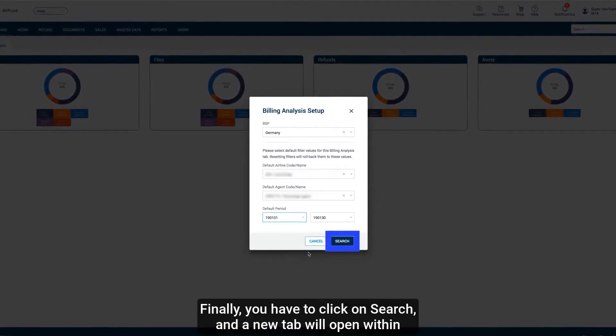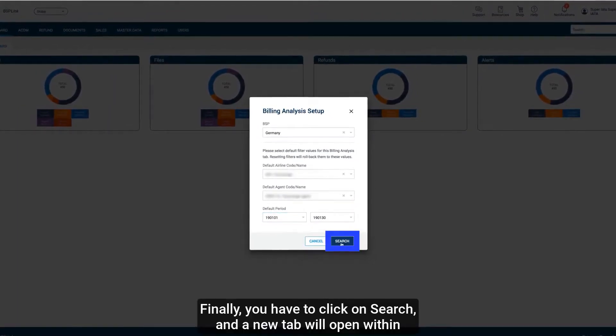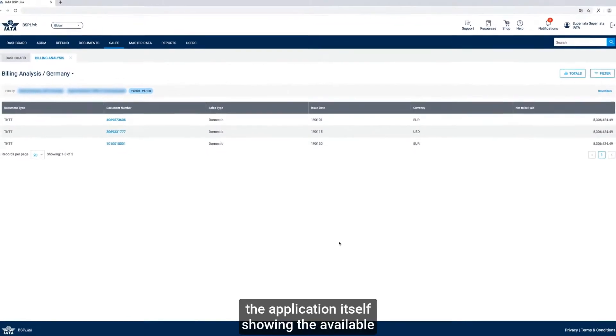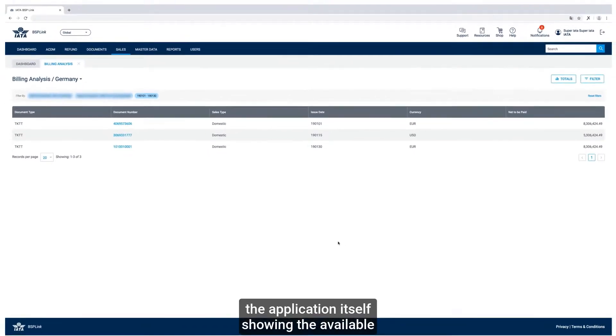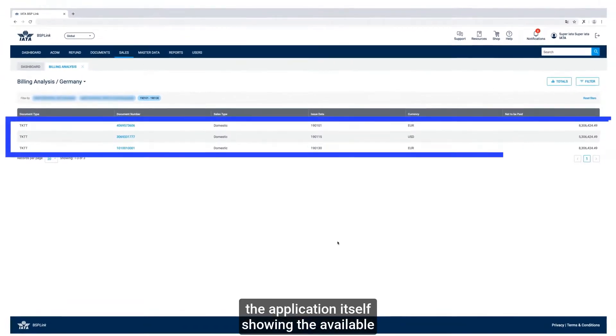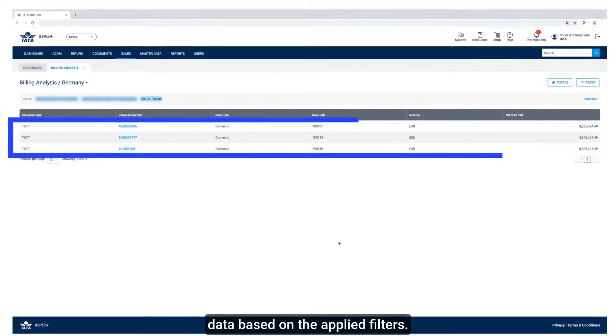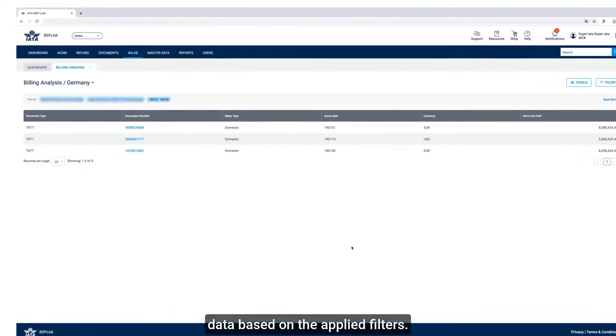Finally, you have to click on Search and a new tab will open within the application itself, showing the available data based on the applied filters.